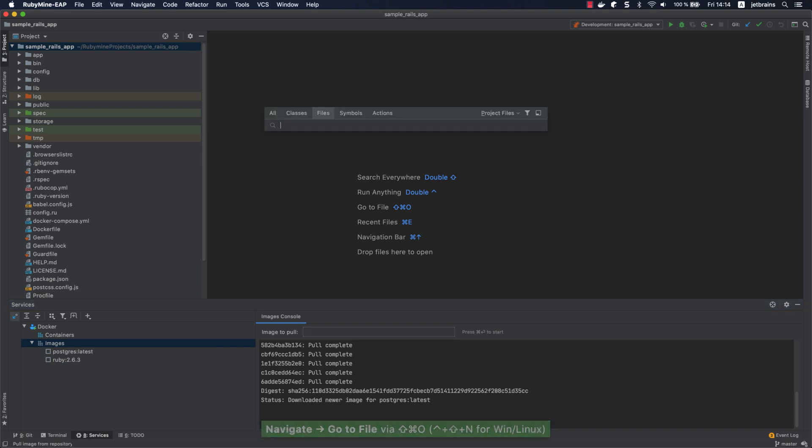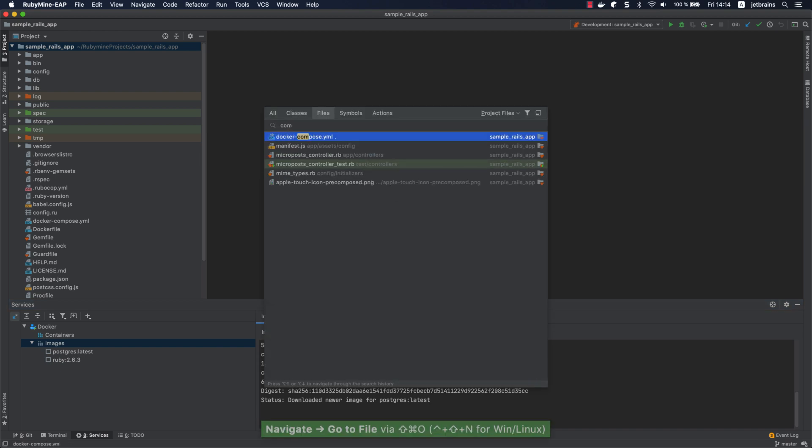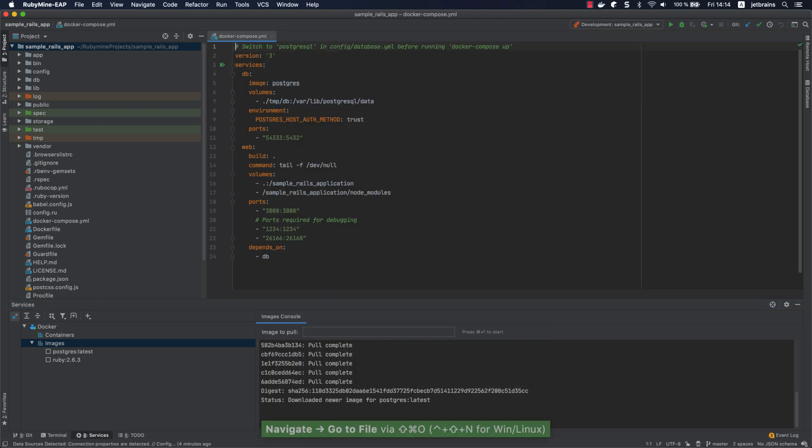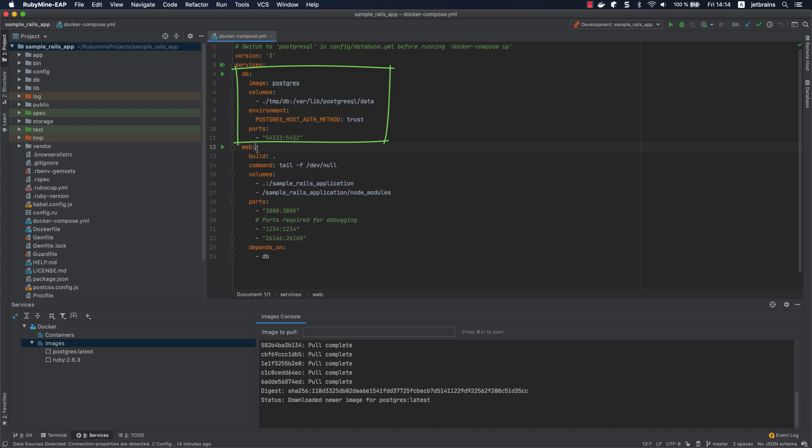Now let's examine the docker-compose.yml file. As you can see, our application uses two services: web for the Rails server and db for the database. The web service uses an image built from the Dockerfile in the current directory.